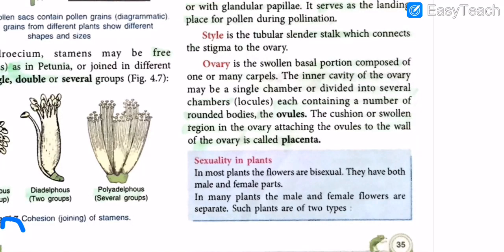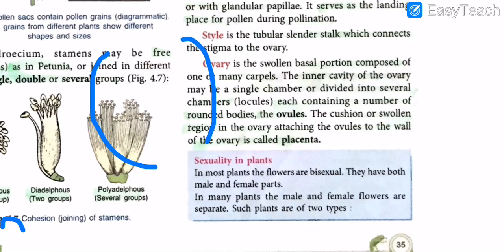The ovary is the swollen basal portion of the flower. It has a cup-like shape because it contains so much after fertilization. Following pollination, the ovary is the part that becomes the fleshy fruit. It is composed of one or many carpels.